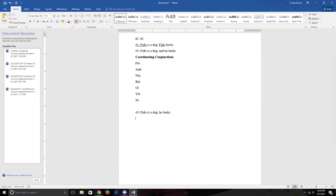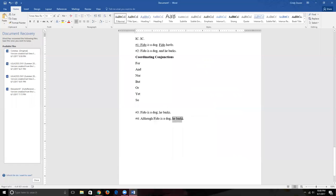There's a fourth approach: using a subordinating conjunction. For example: 'Because Fido is a dog, he barks.' What we've done is taken a perfectly good independent clause and demoted it with the subordinating conjunction 'because.' Now 'Because Fido is a dog' can't be its own sentence — it implies something follows, but doesn't tell you what — so it's no longer an independent clause.